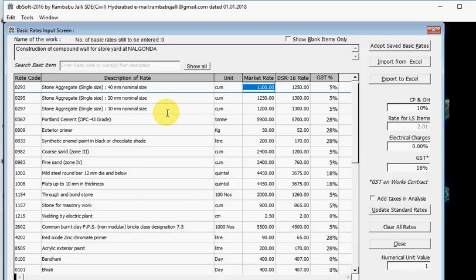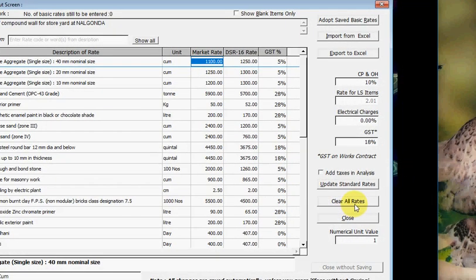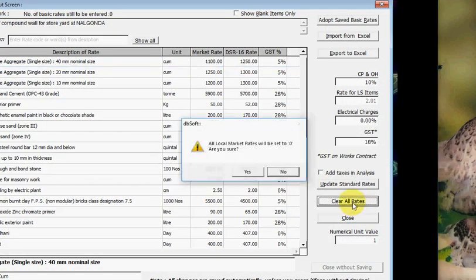This is the Basic Rates Input screen, in which we have entered market rates last time. I am clearing all the market rates by clicking on Clear All Rates. Are you sure? Yes.